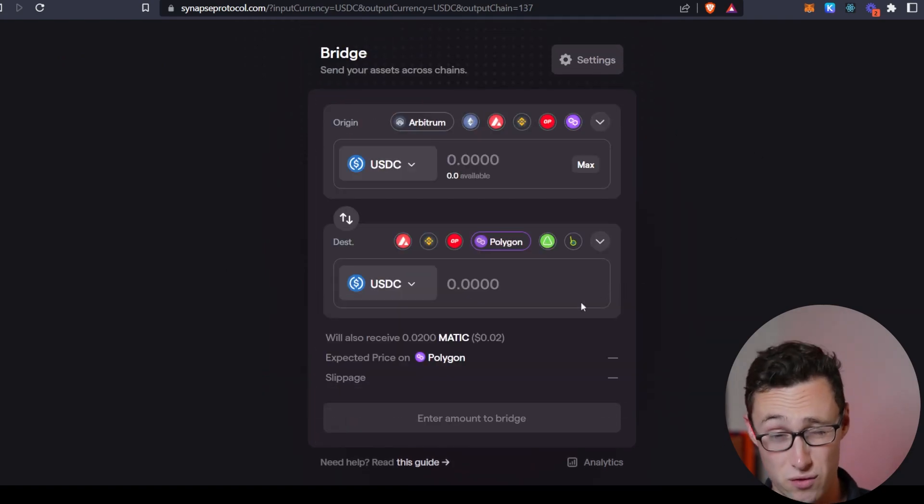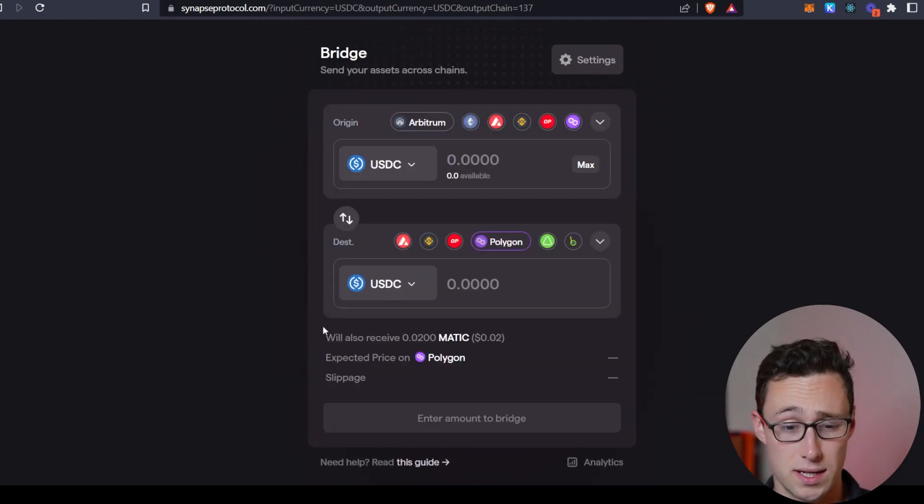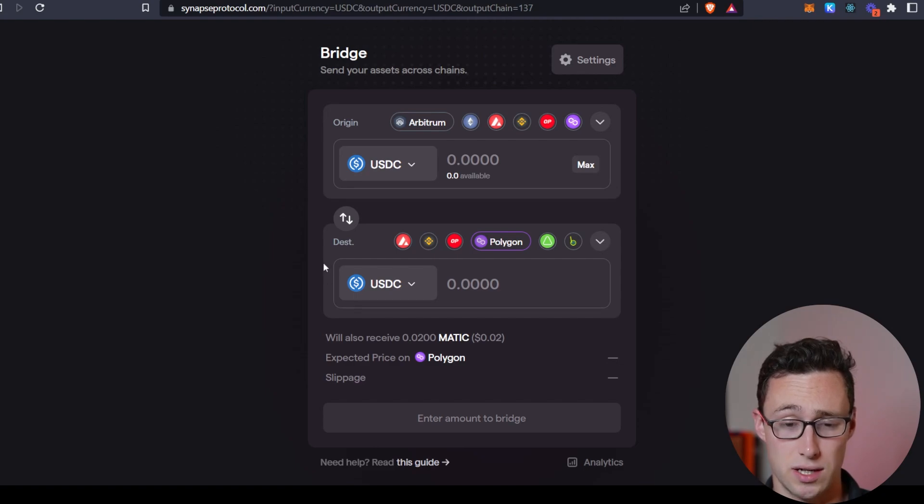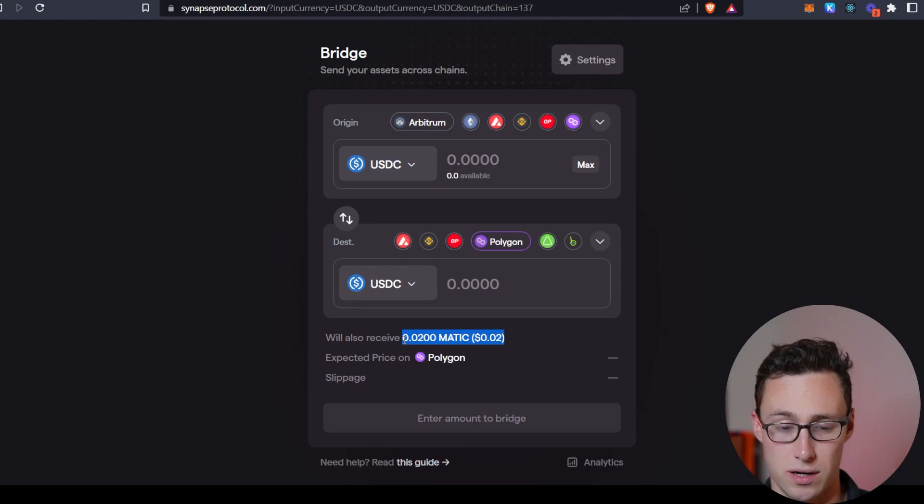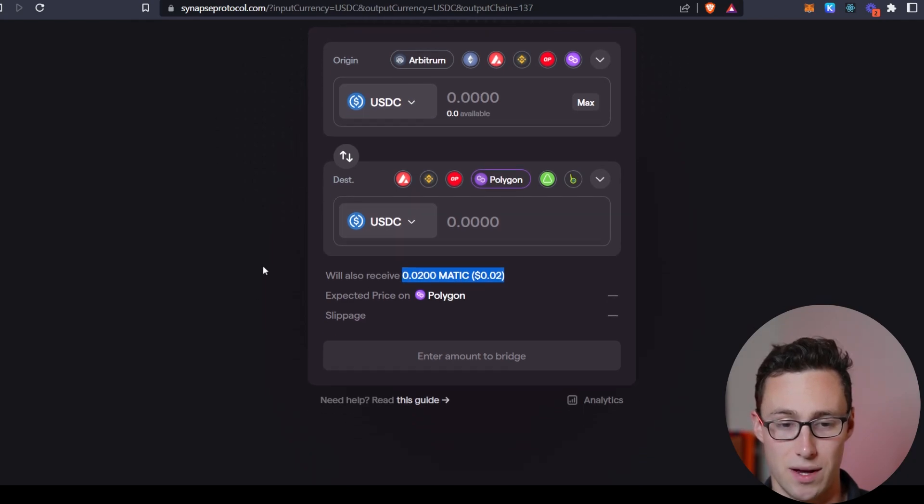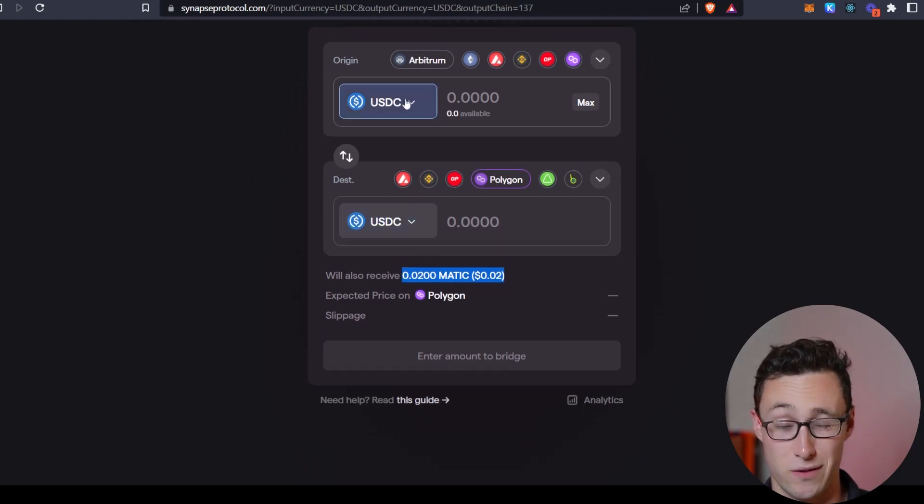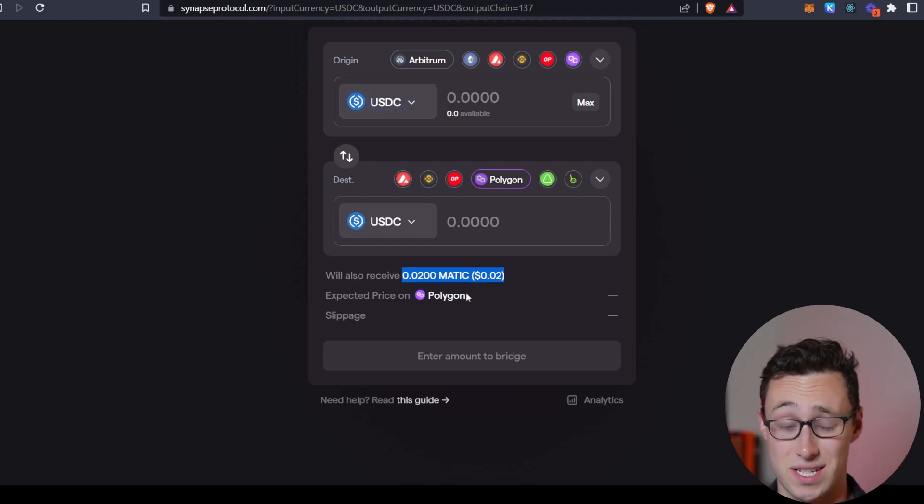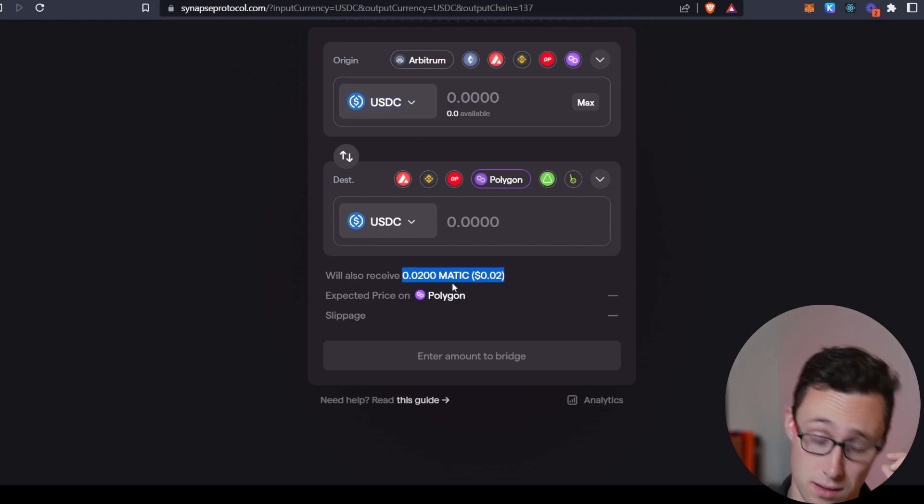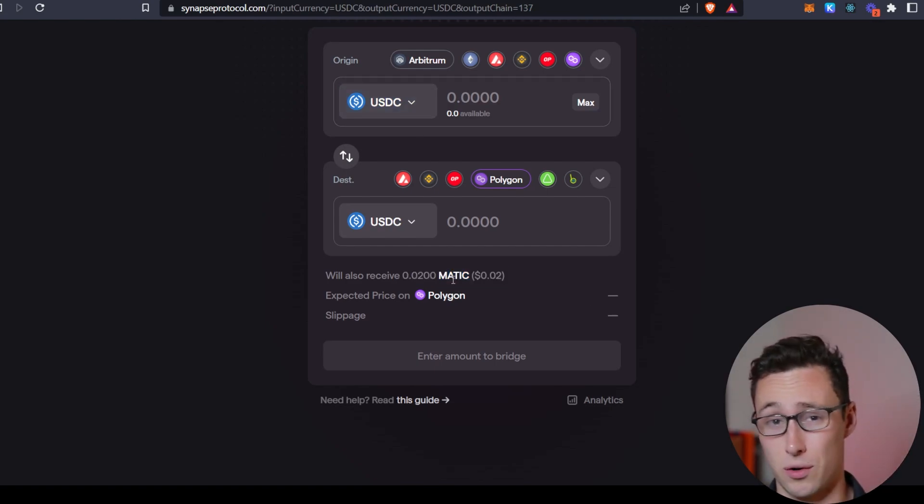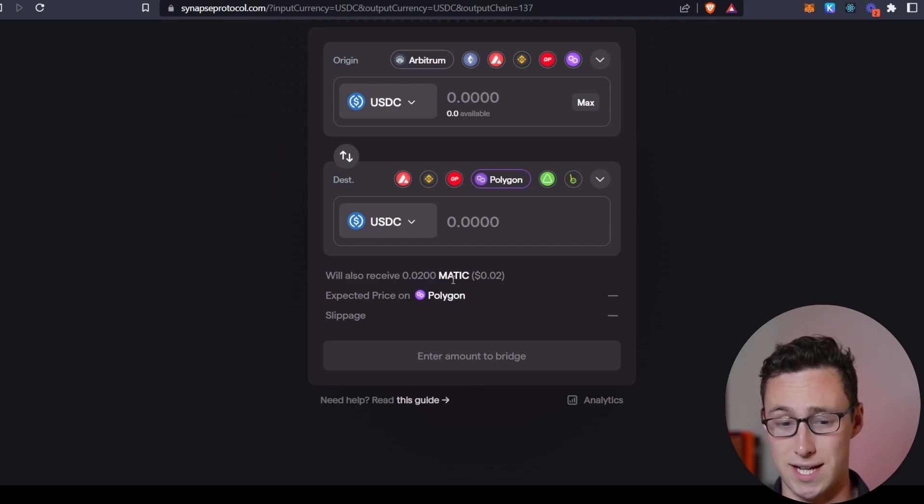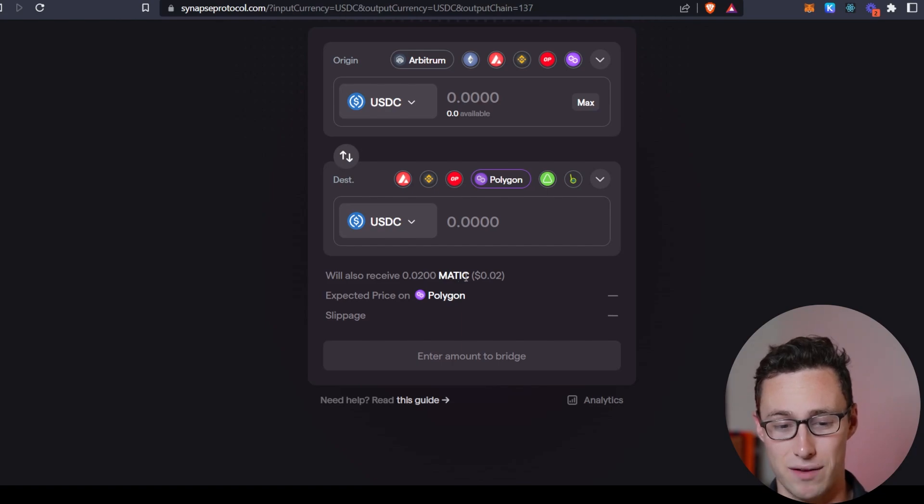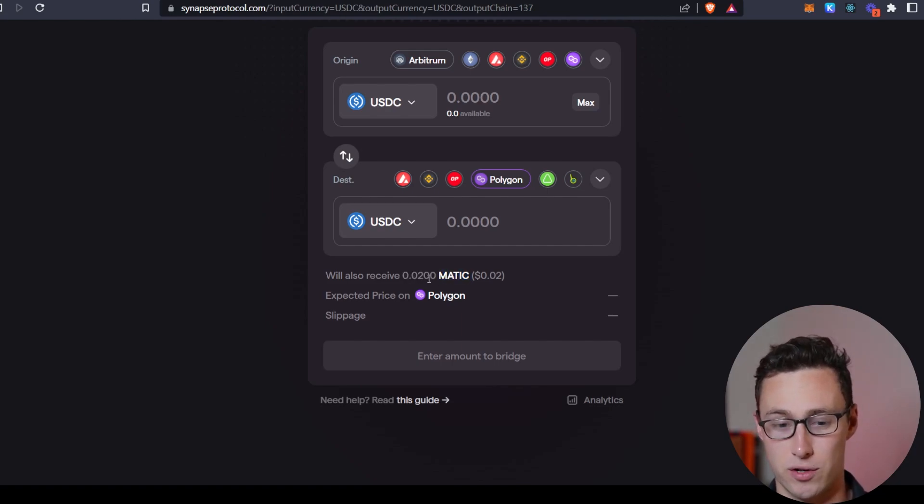But what's really cool about Synapse is that they actually convert a small portion of your transfer to the native gas token of the chain. So you can see here, if I moved from Arbitrum to Polygon, it would convert some of this USDC to the MATIC token. And if you don't understand why that's important because you've never been on chain before, then whenever you make a transaction on chain, you have to have some of the token of that chain in order to pay transaction fees.